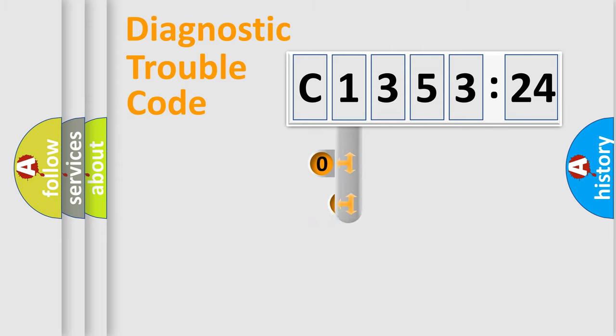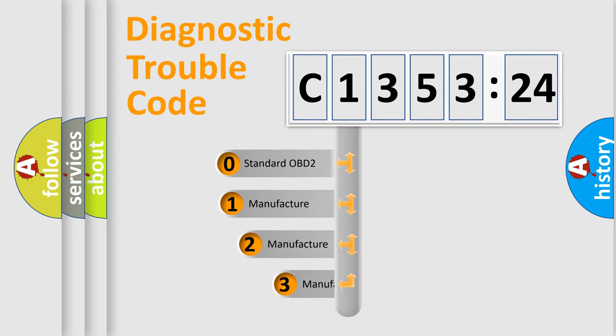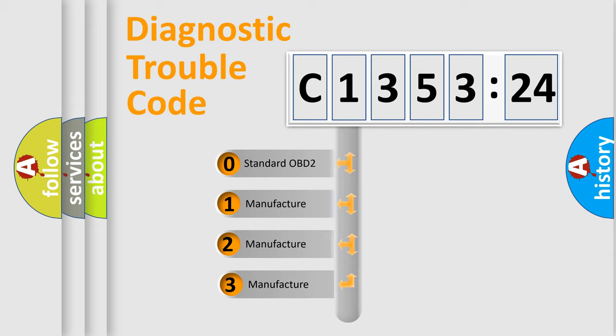Powertrain, Body, Chassis, and Network. This distribution is defined in the first character code.